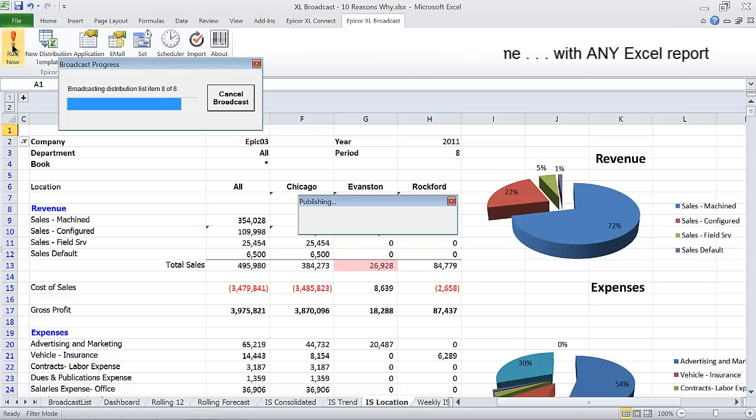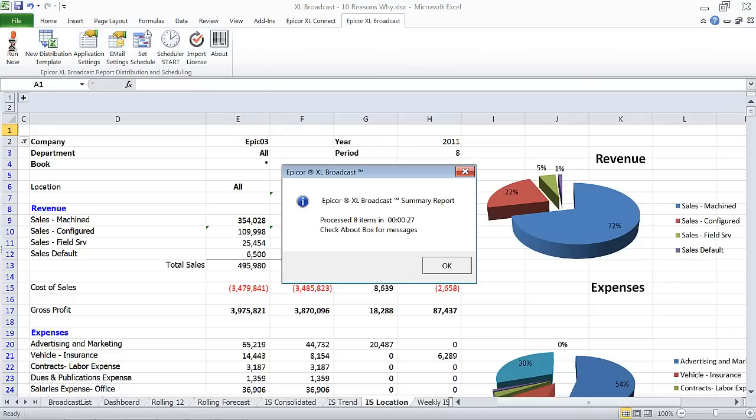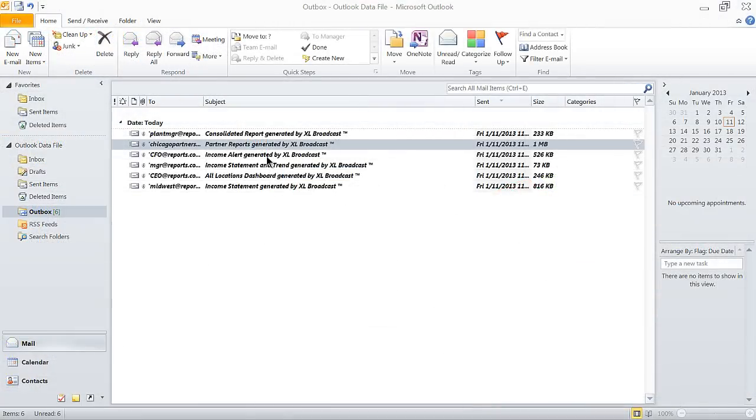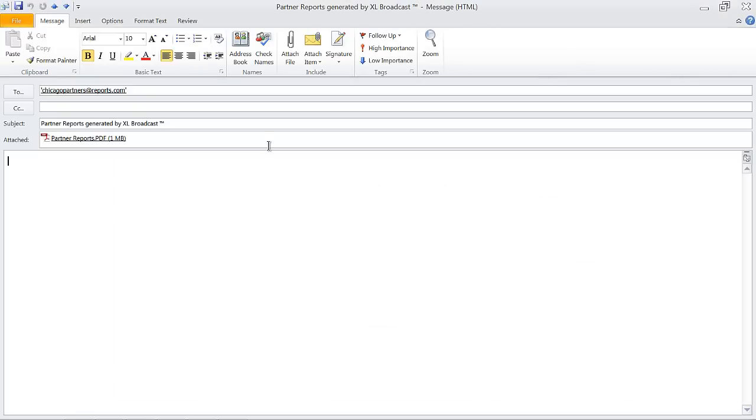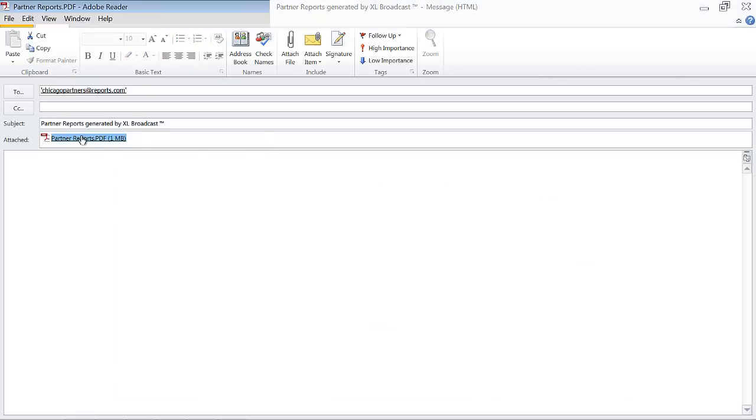Let's see what Excel Broadcast accomplished in 27 seconds. 8 items processed including 6 emails and a 13 page HTML package.